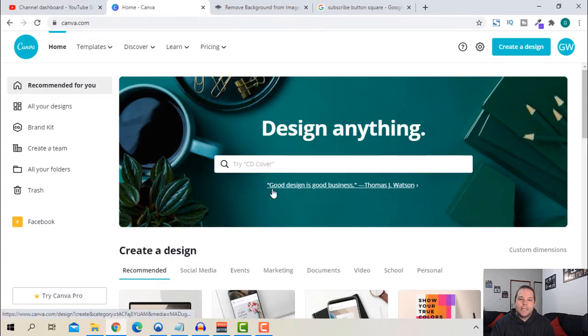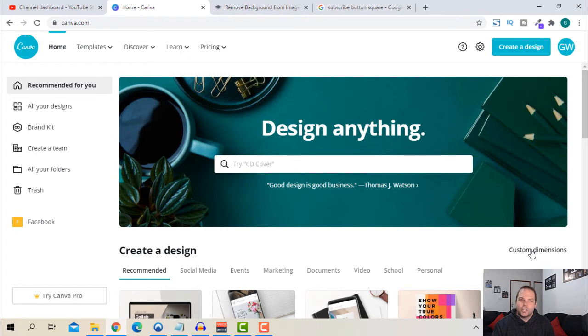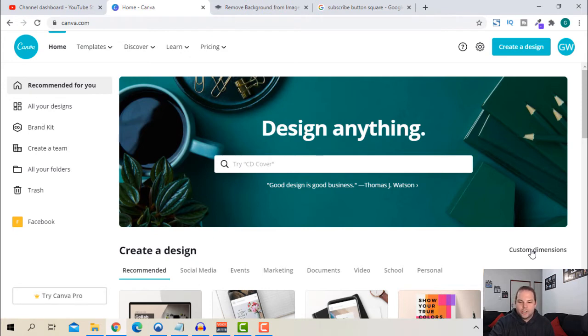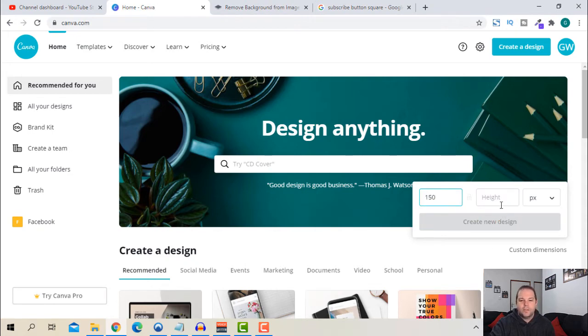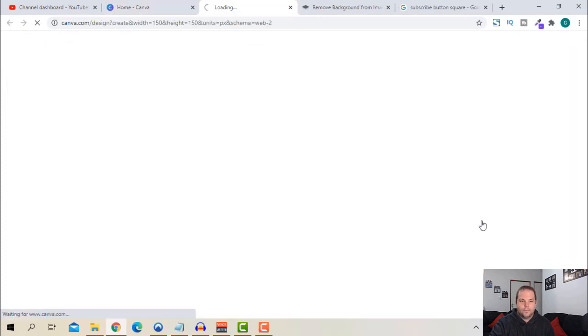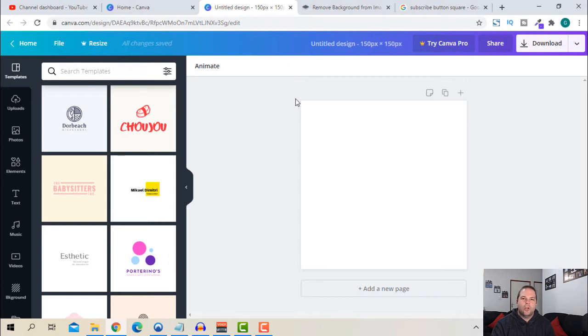So now we're currently sitting in Canva at the moment. And what I'm going to do is create a custom dimension. Because if you do search for a YouTube watermark in here, it actually doesn't have it. So you just use a dimension, it says 150 by 150, but you can do 400 by 400, as long as it's square in size. So I'm just going to do custom dimension. I'm just going to put in 150 by 150 and then create new design.